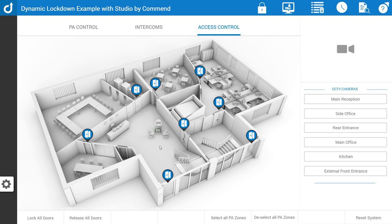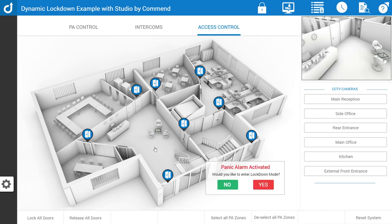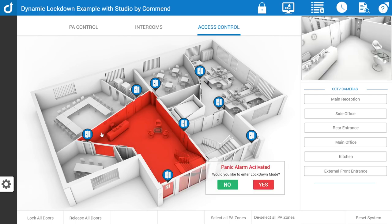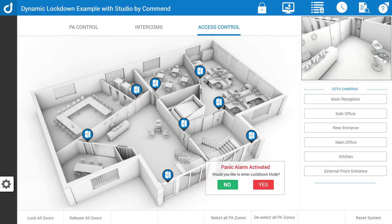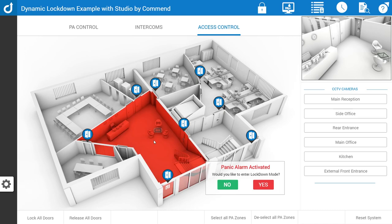So if somebody was to press a panic alarm, something like this would happen. I'll just acknowledge the alarm. What has happened is this area has informed me that there is an issue. It has brought up a CCTV view so that I can see the area and it's asked me if I want to enter lockdown mode.